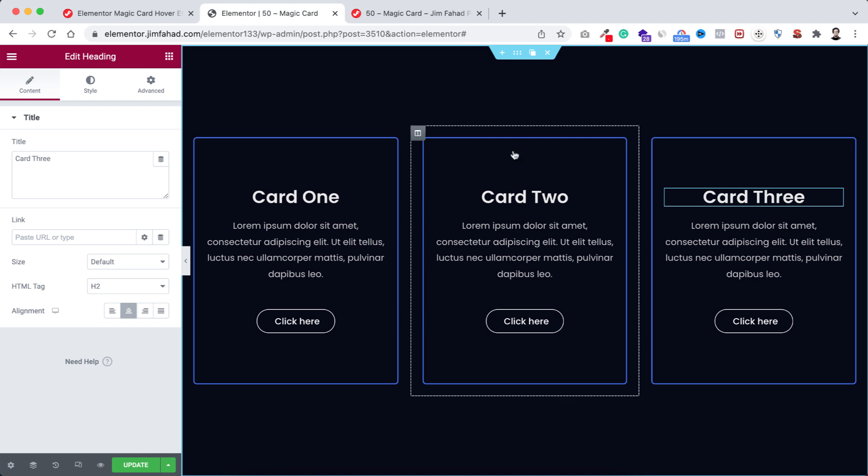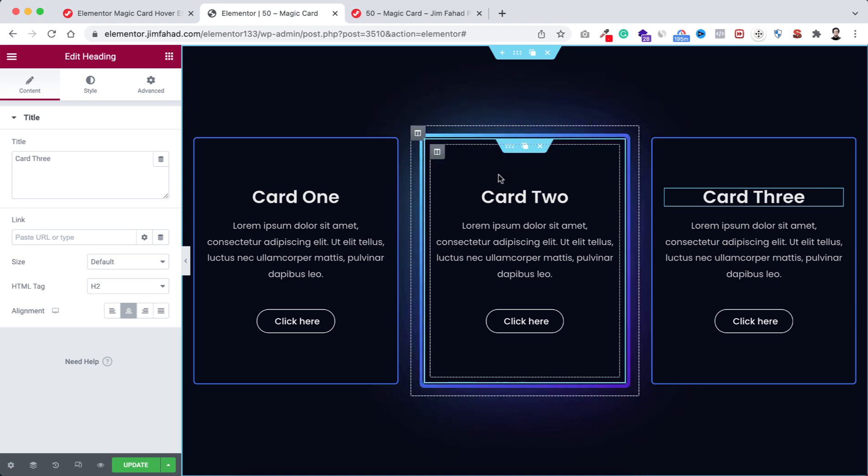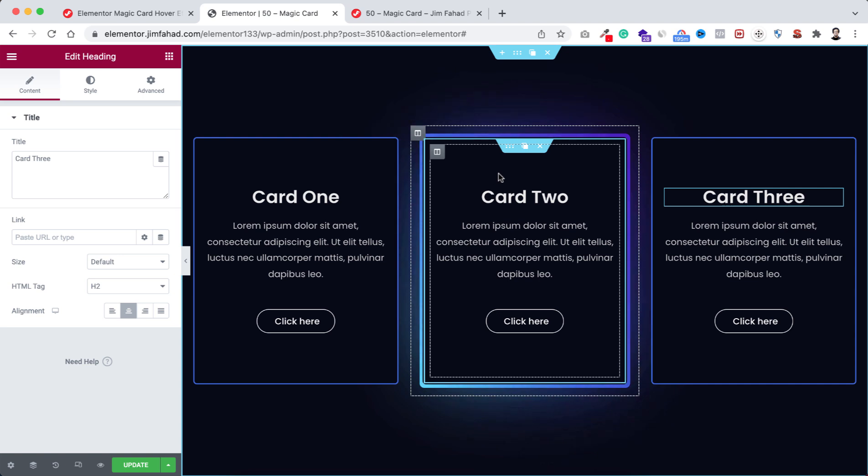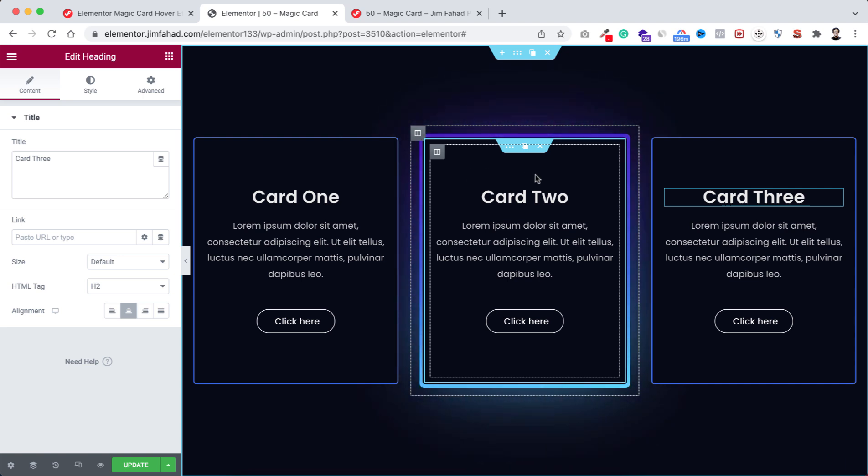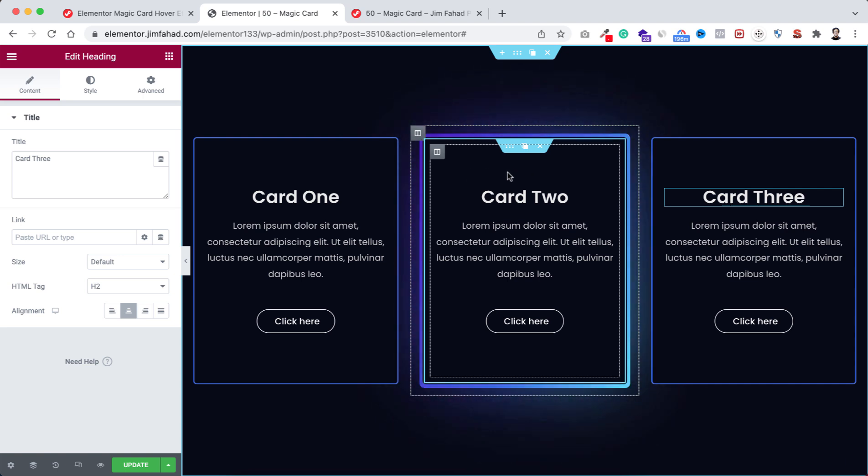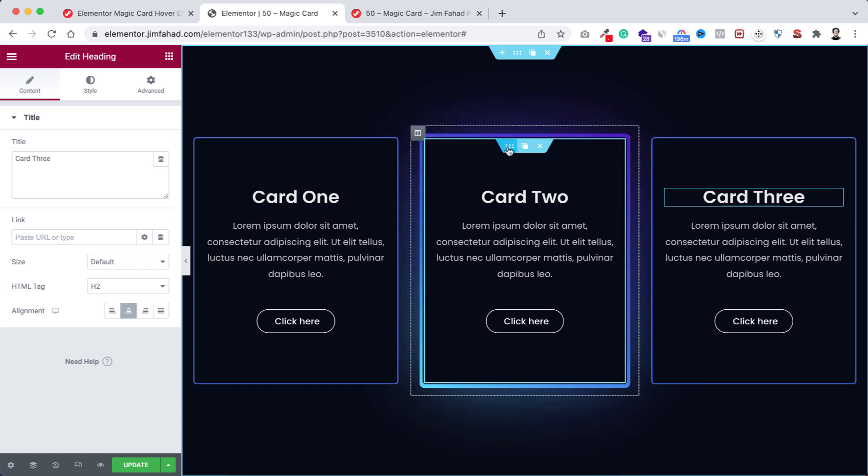Now let's close the responsive bar from top. So initially we can see the borders, but when we hover over on it we can see the magical effect.